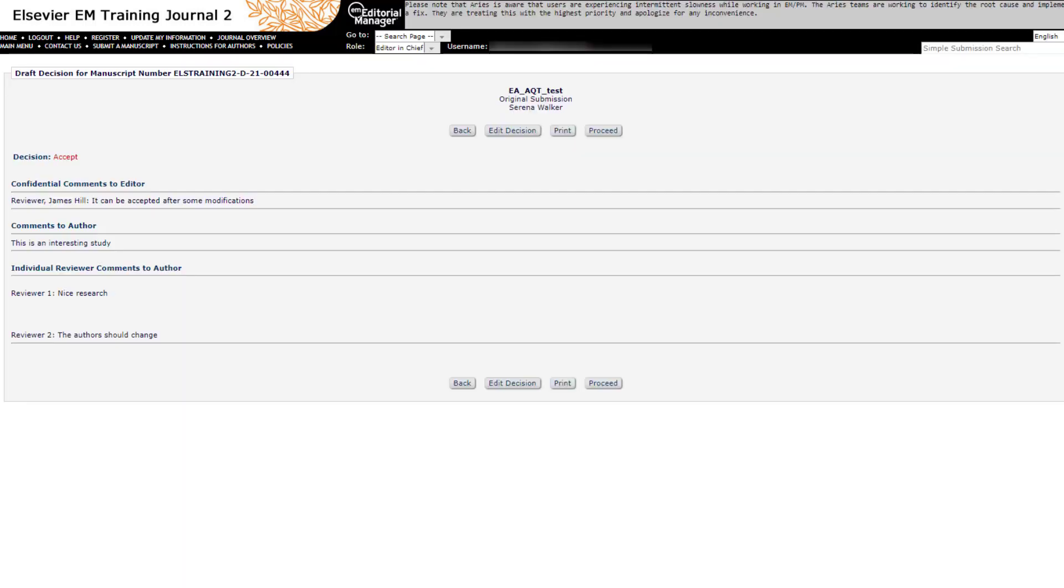Next, you will see the Draft Decision page, where you can preview the decision and comments. Click on Proceed.